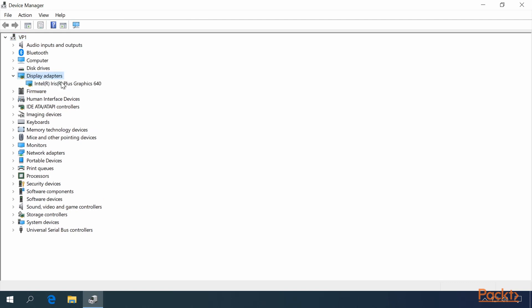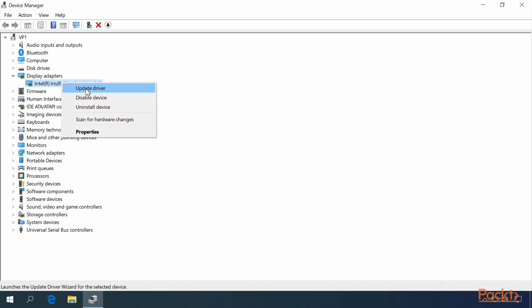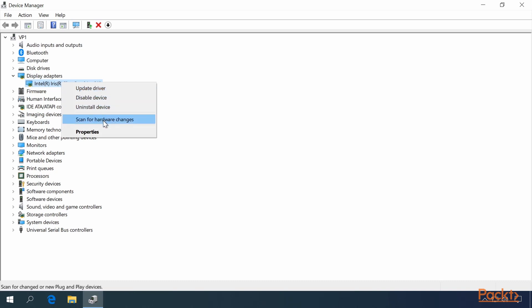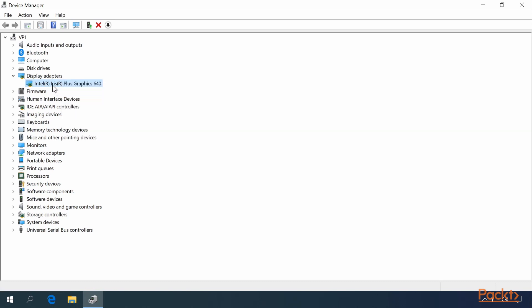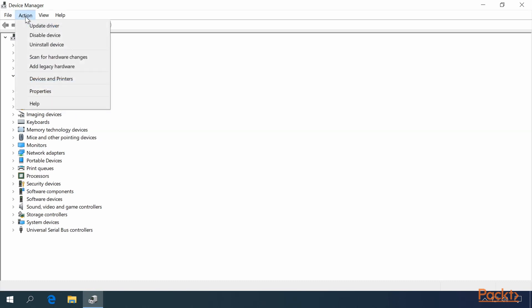You can right click on an item, and this list, Update Driver, Disable Device, Uninstall Device, Scan for Hardware Changes, and Properties, is the same list that comes up under Actions.